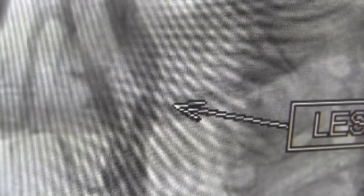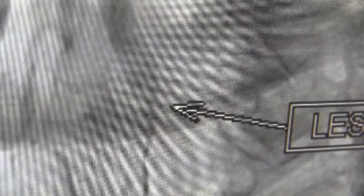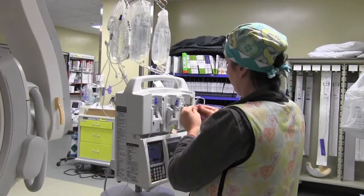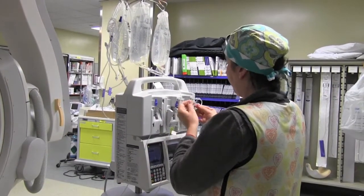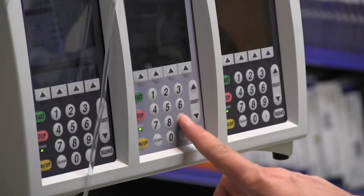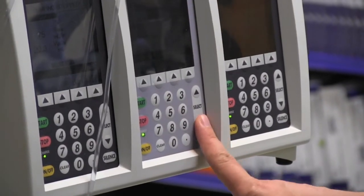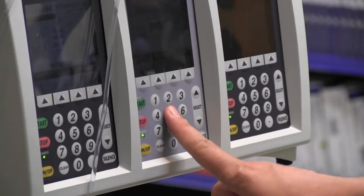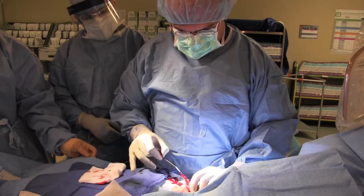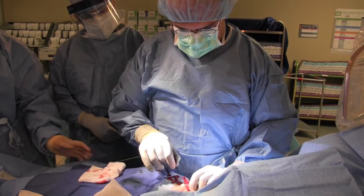The patient has severe home oxygen-dependent lung disease. He's had bypass surgery many years ago, and in addition to his left arm symptoms, he's also been having a lot of angina recently. A recent cardiac catheterization revealed that all of his bypass grafts are now occluded because of severe underlying coronary disease, which would make any surgical interventions very risky for him.